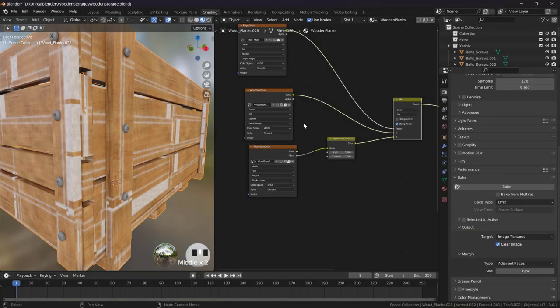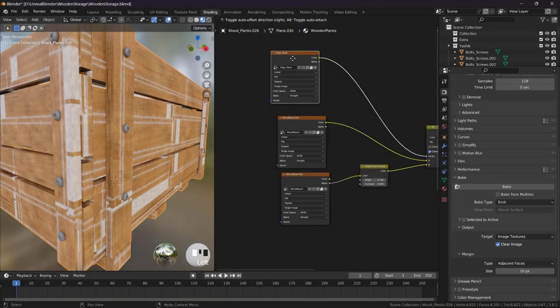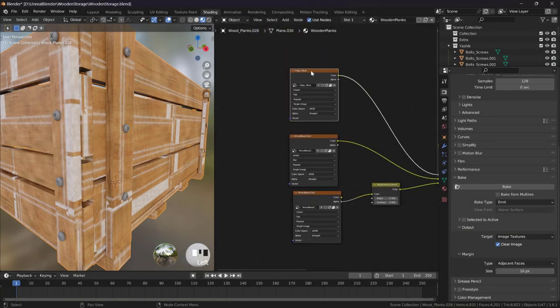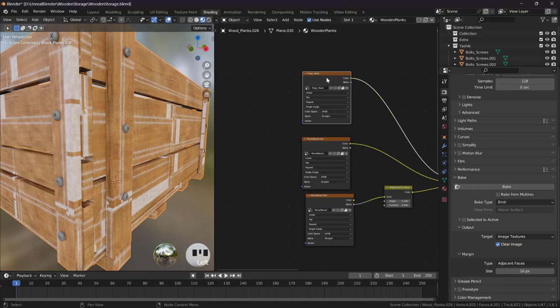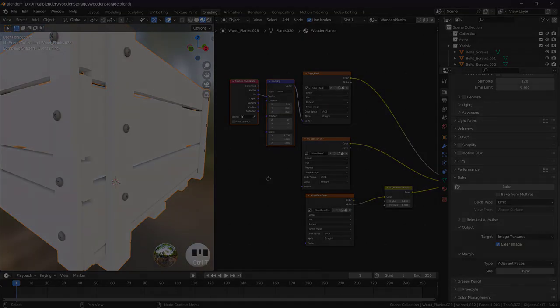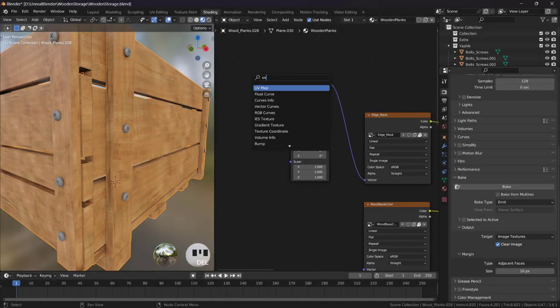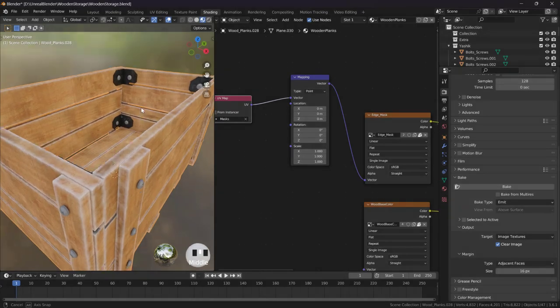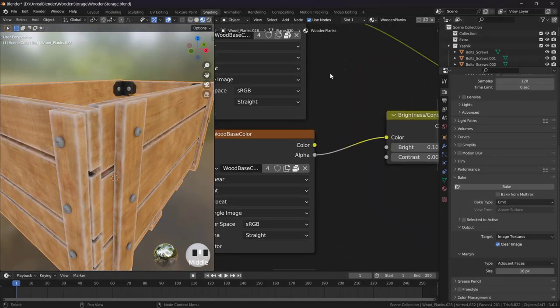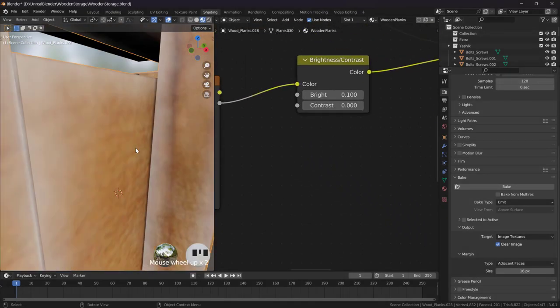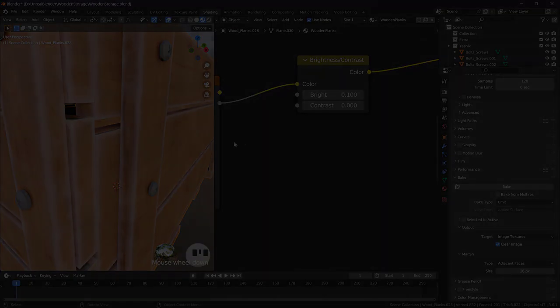As you can see, but now we are using a different UV, so let's change this. Control+T. This one is correct now. And just, it's too much I think, right.